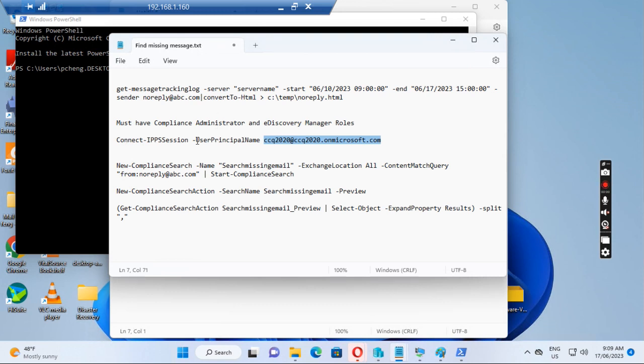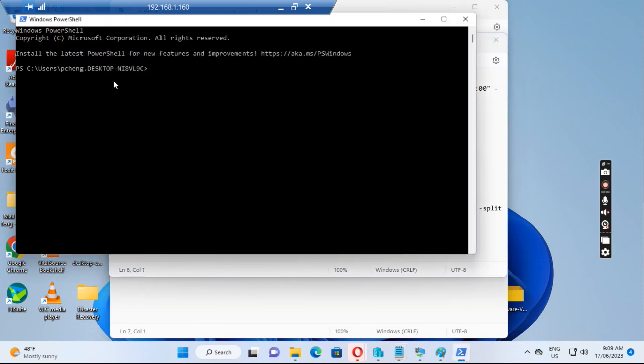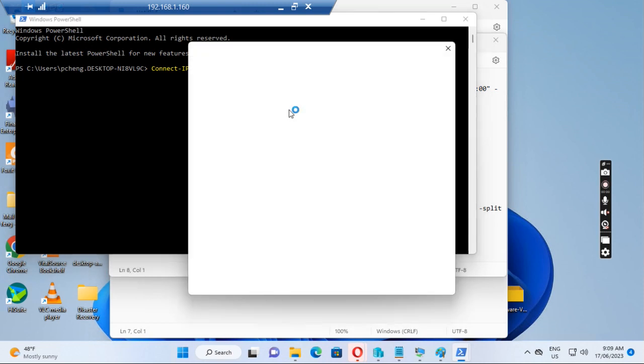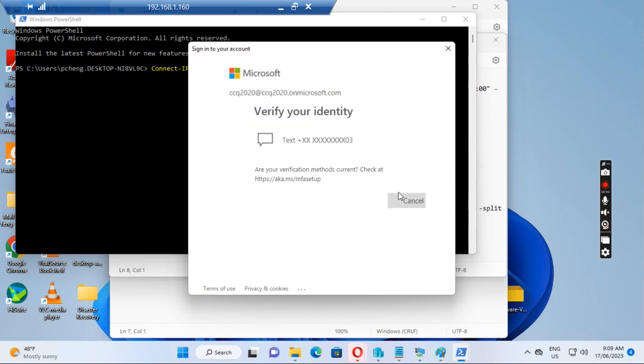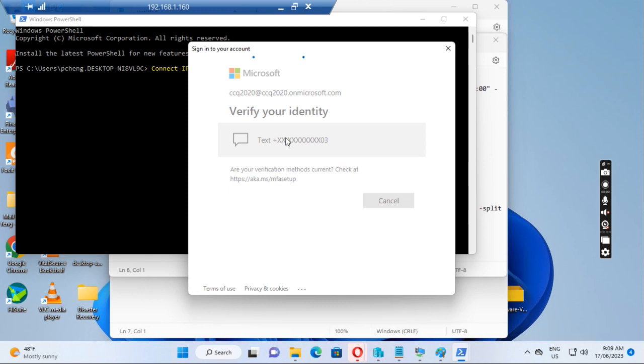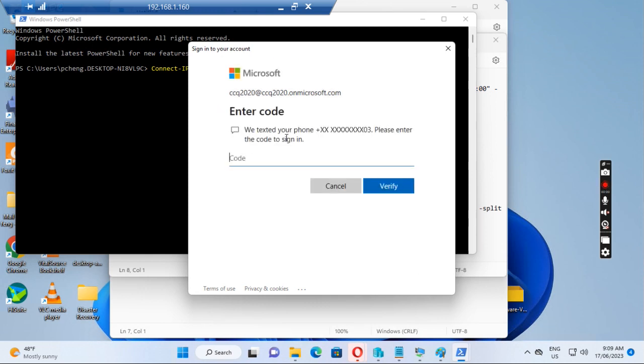And then we can run this first command. So if I run this one, it pops up the window and asks me to input the password. Let's sign in.